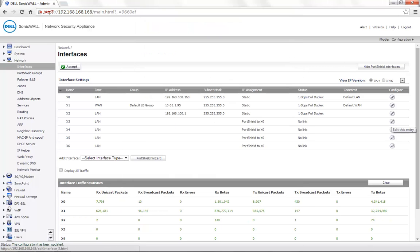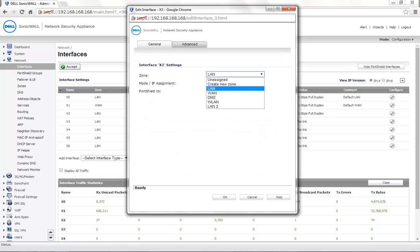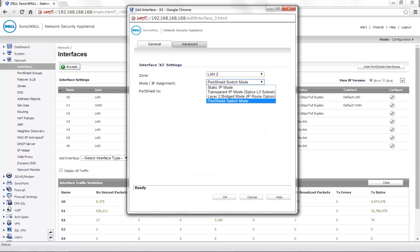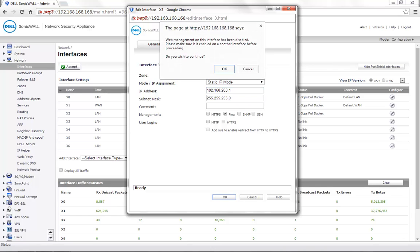Click on the Edit option for the X3 interface. Choose the zone as LAN2. Mode or IP assignment is set to Static IP mode. For demonstration, we use the IP address 192.168.200.1. Management settings can be enabled if required. Click on OK to save the settings.